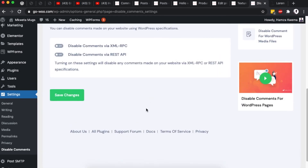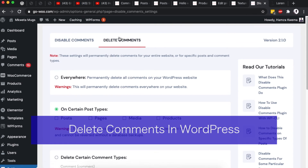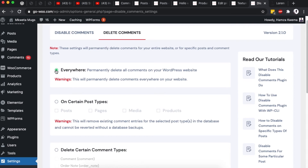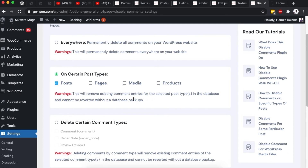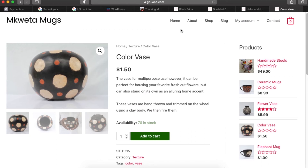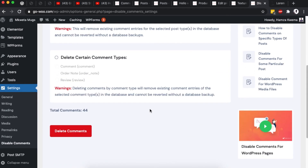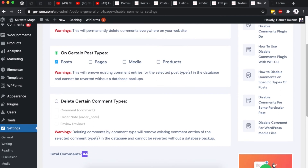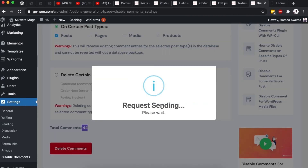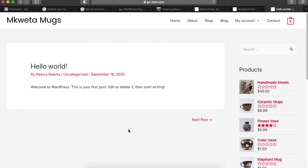The plugin also allows you to delete existing comments, not just disable new ones. If you select 'Everywhere', it will delete comments across your entire WordPress website. You can also delete comments on specific post types — for example, selecting Posts will delete all comments on your blog posts. After confirming, the plugin deletes the comments. When I reload the post, all comments including the existing one are now gone.